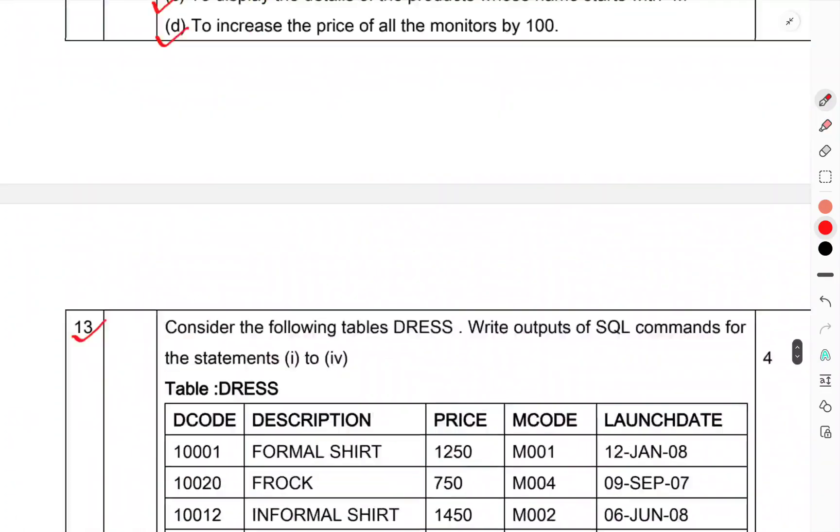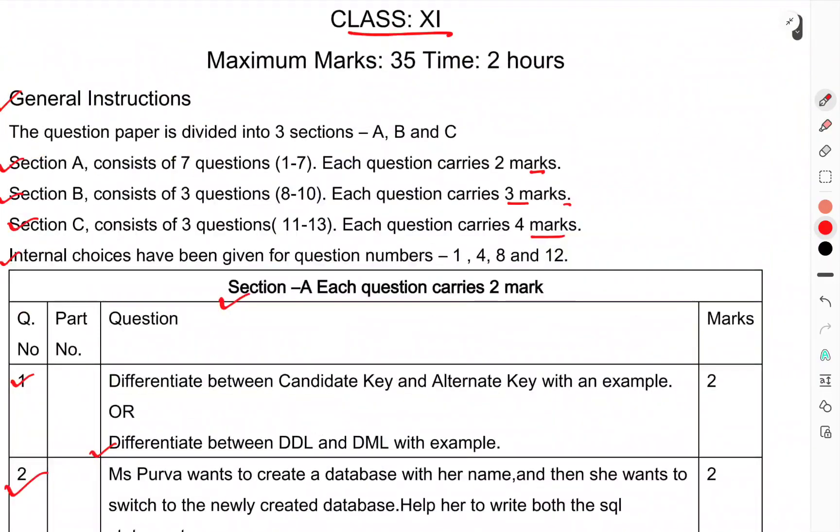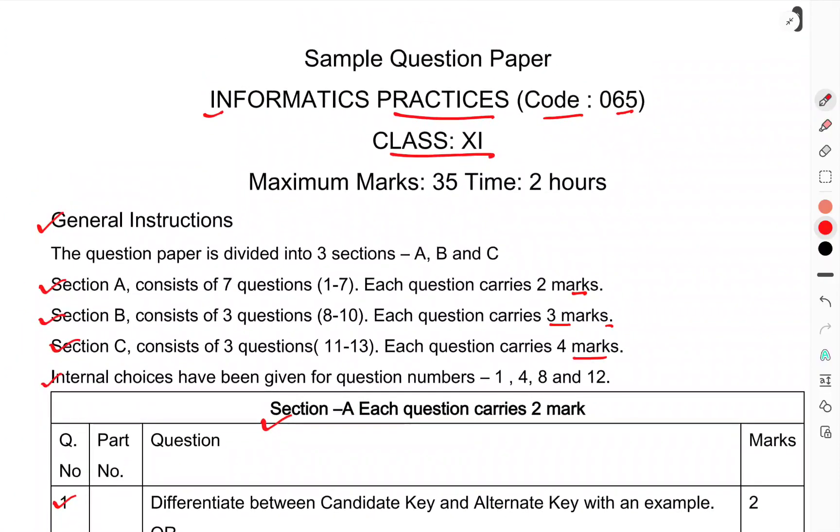This was the question paper of Class 11, subject Informatics Practices. This was the session examination of Class 11. That's enough for this one. Thank you.